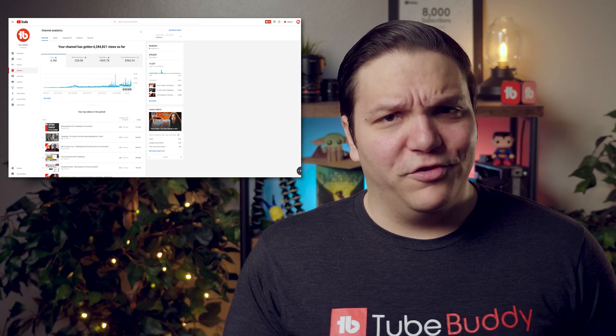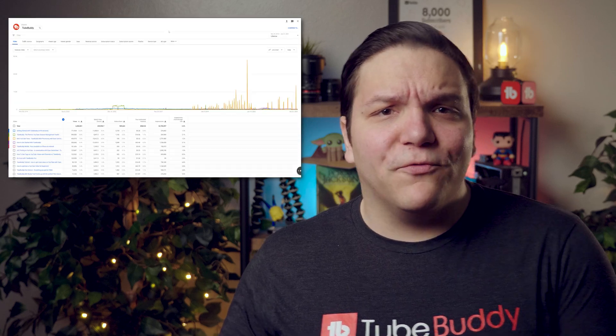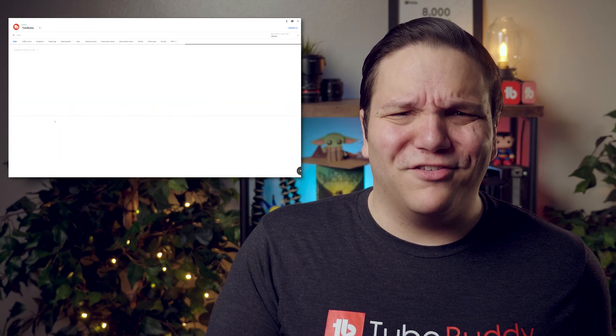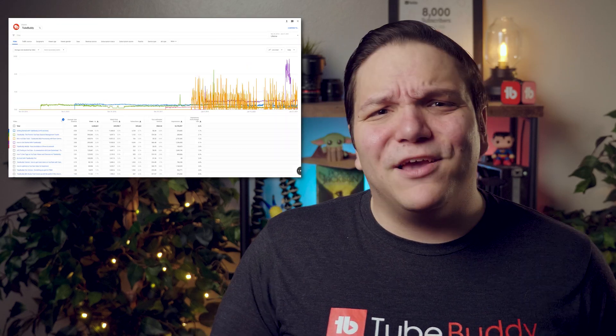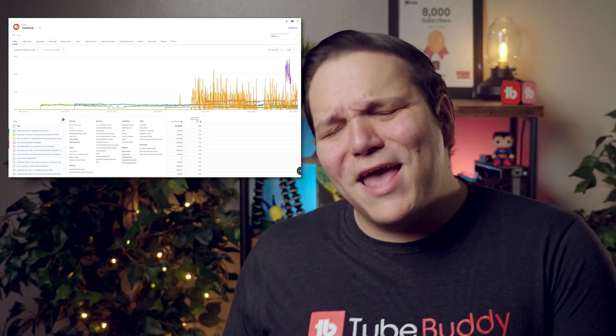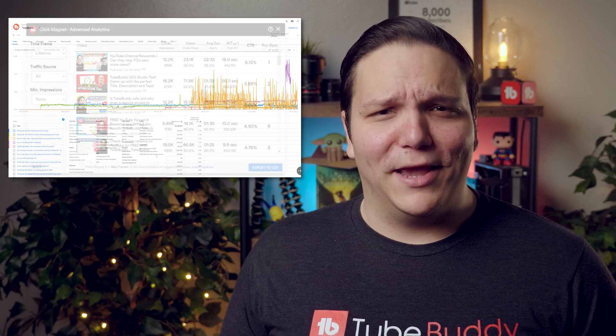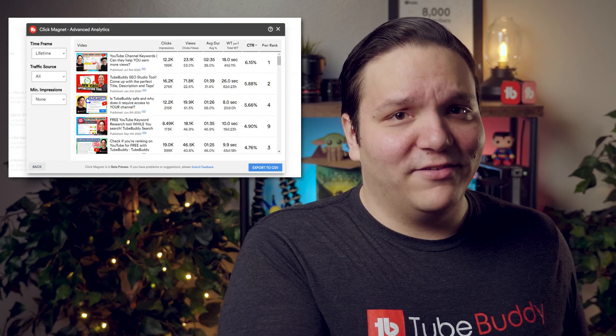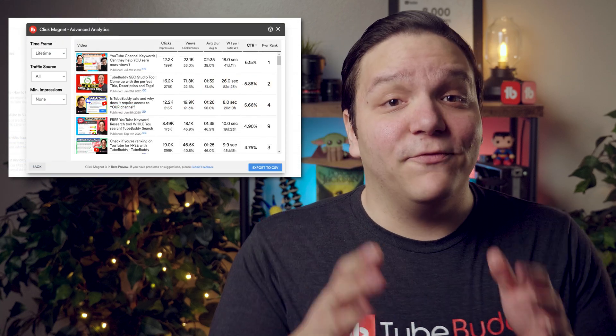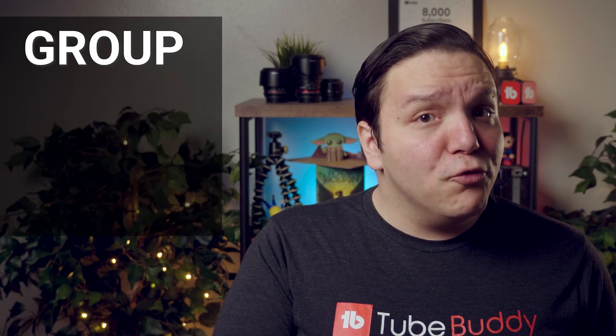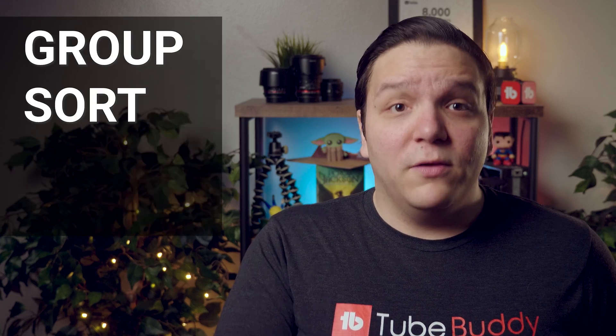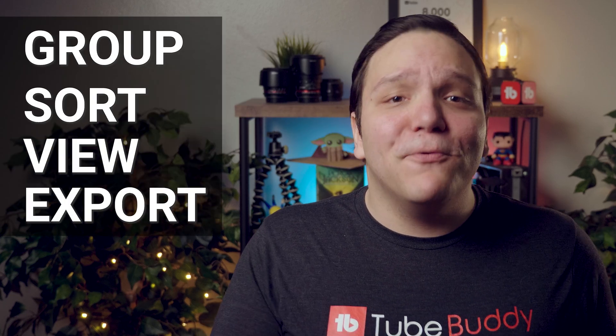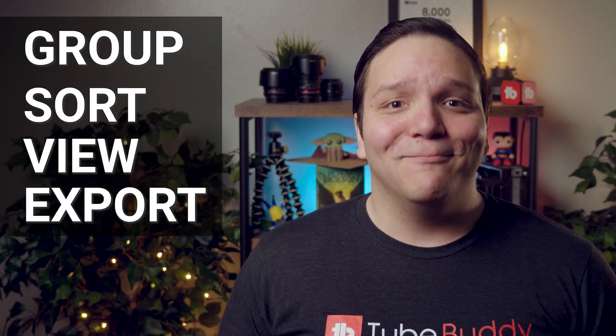Unfortunately, within YouTube, to group your videos and see the data that matters, it can be confusing and time-consuming. With Click Magnet's Advanced Analytics, we made it easy for you to group, sort, view, and export your most important video performance data.